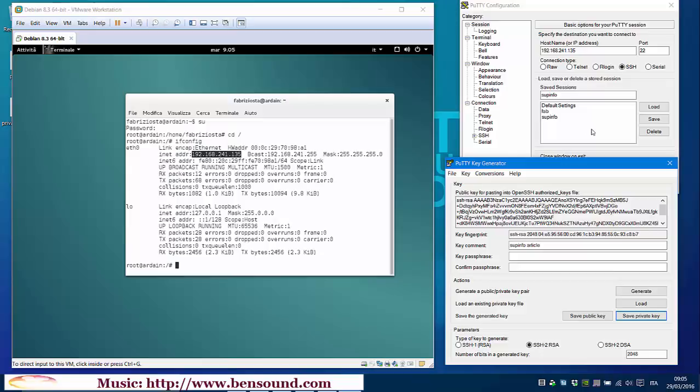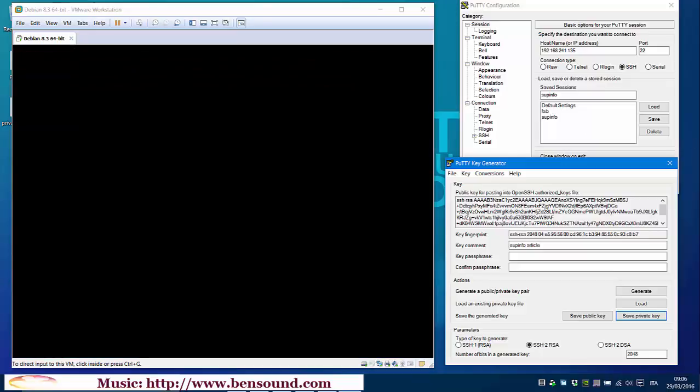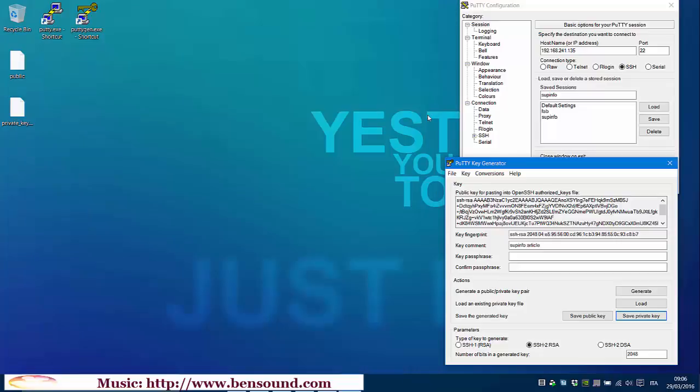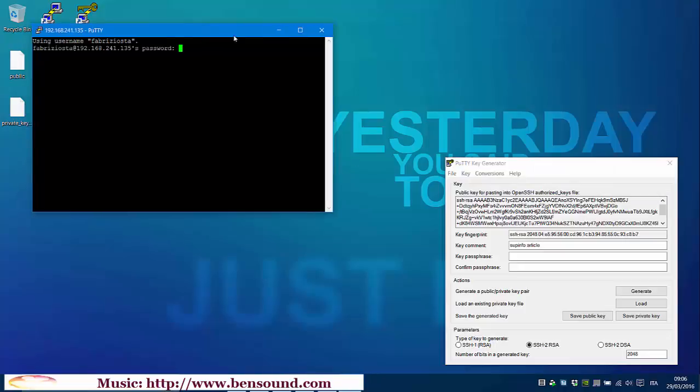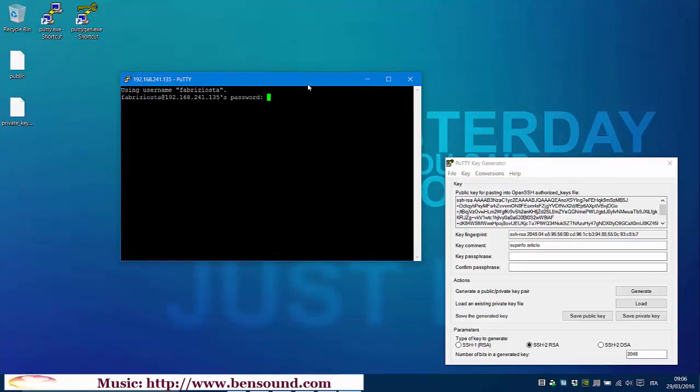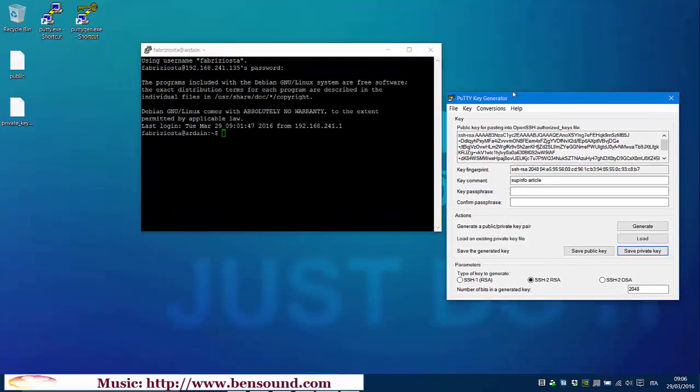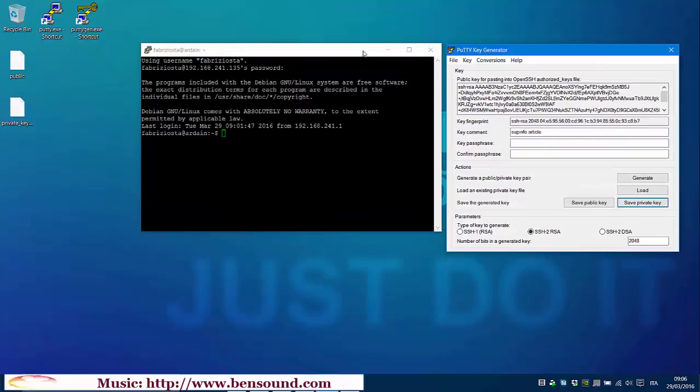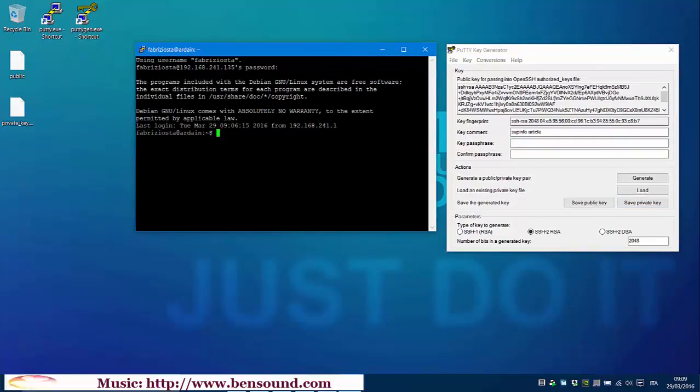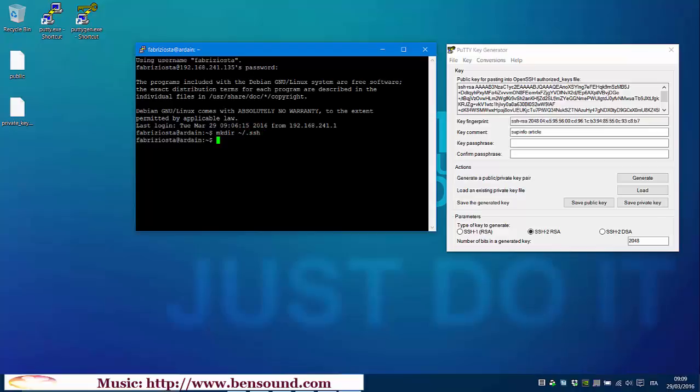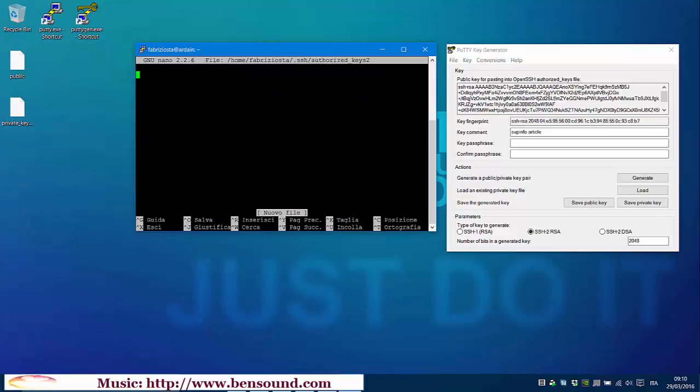Now, we must create a folder with a file inside and give it access permissions. Let's open our VM with PuTTY. Ok. We must type this command. Ok. chmod. And nano to create a new file.